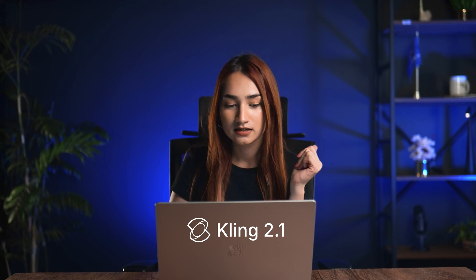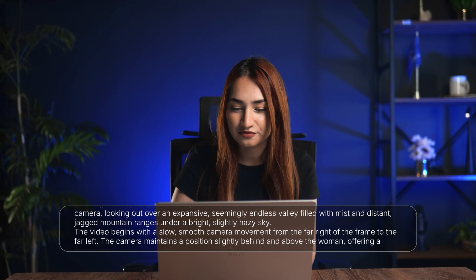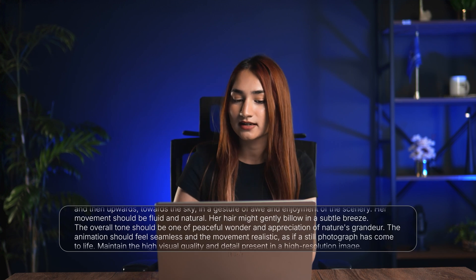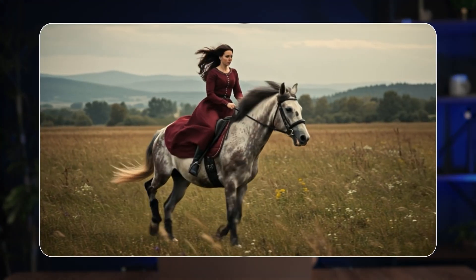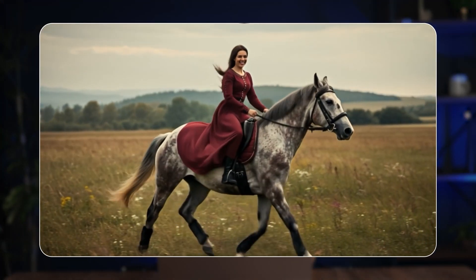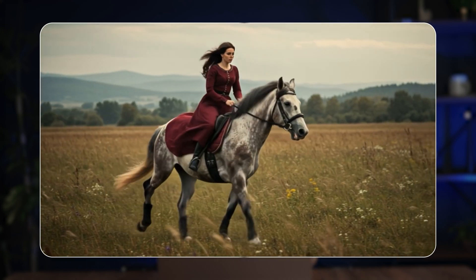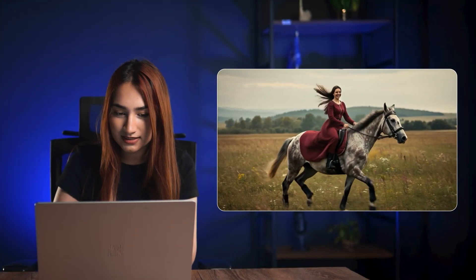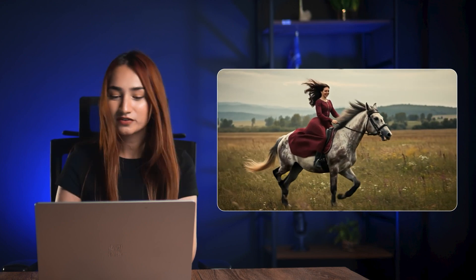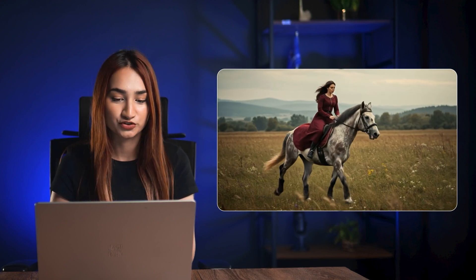Kling's video models are well-known for delivering results that capture detailed motion and physics. Using the most recent model, Kling 2.1, I generated a video of a girl riding a horse in a vast field to test the physics and motion. The camera movement is super smooth, like it was planned by a real director. You've got subtle environmental effects in the background and the visual quality is stunning — even small details are perfectly preserved in motion. So if you're a product designer, motion artist, or anyone making animated ads or social content, Kling 2.1 is your go-to for fast, flexible, and creative image-to-video magic.